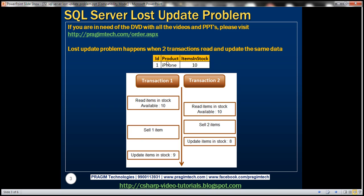Here we have a table that keeps track of how many iPhones we have in stock. Notice from the diagram there are two transactions — transaction 1 and transaction 2. Transaction 1 starts first and reads the number of items in stock as 10. Around the same time, transaction 2 also starts and also reads the number of items in stock as 10.